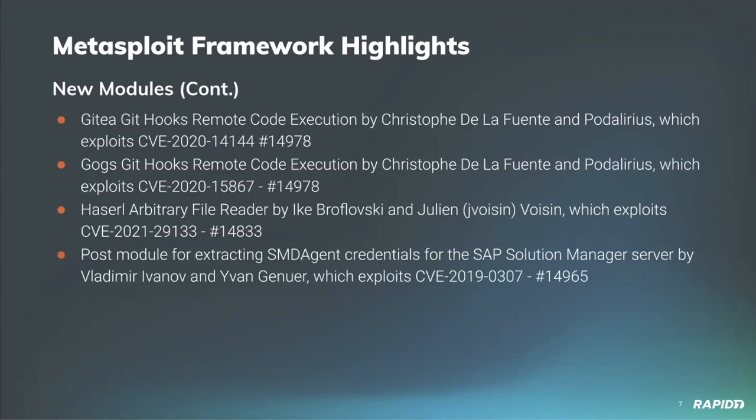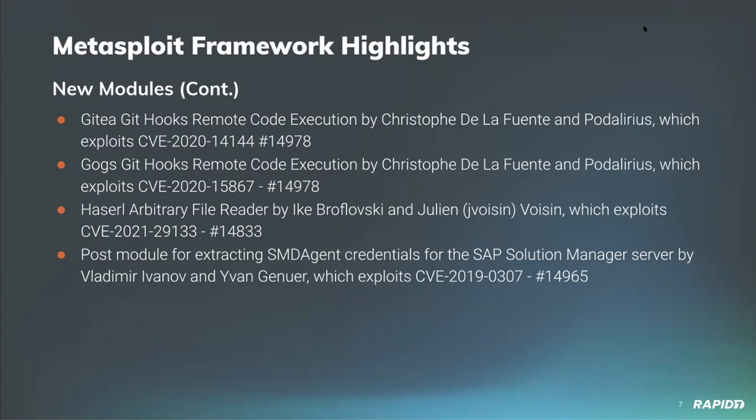We have two new modules by our very own Christophe de la Fuente who has added two similar exploits for Gogs and Gitea, which are both self-hosted Git frameworks similar to GitHub. This leverages a Git hook setting to achieve authenticated remote code execution against vulnerable versions. In this scenario, valid credentials and permissions are required to actually create the Git hooks for this exploit to work.